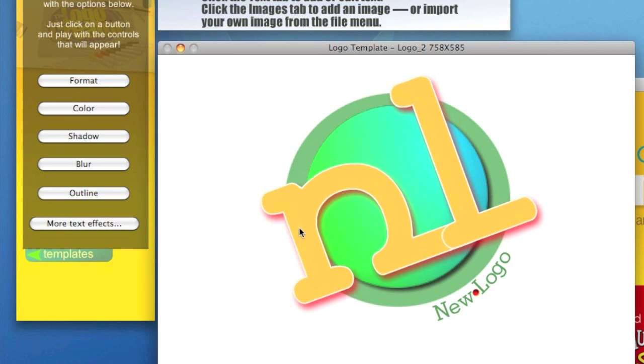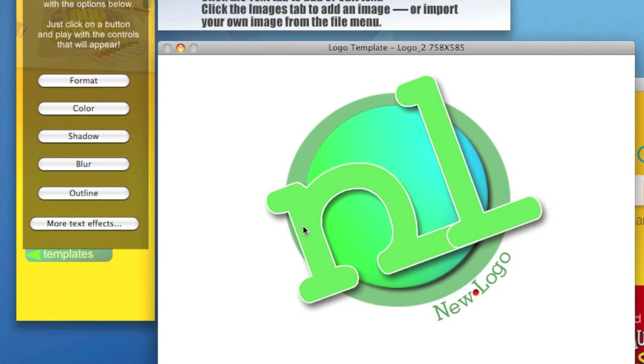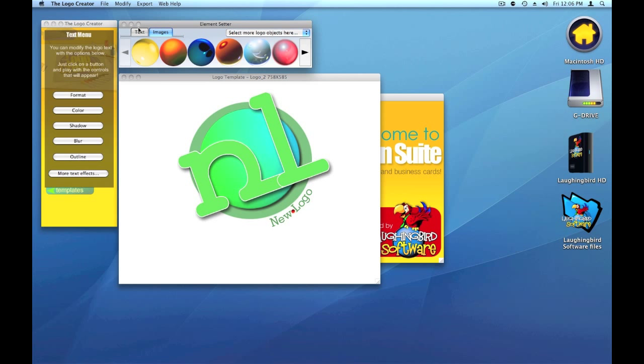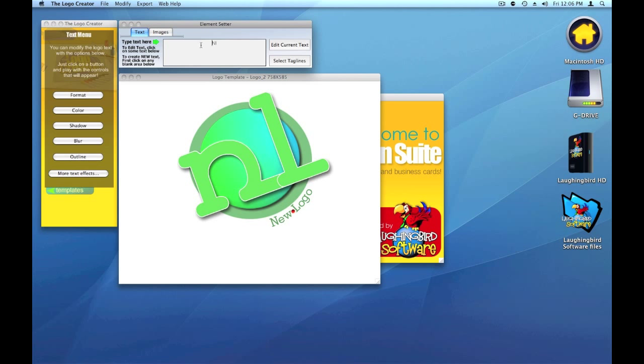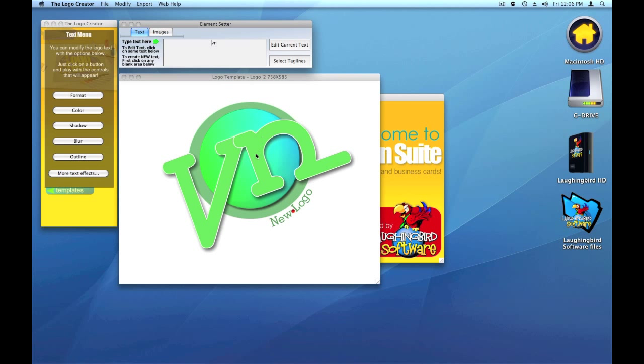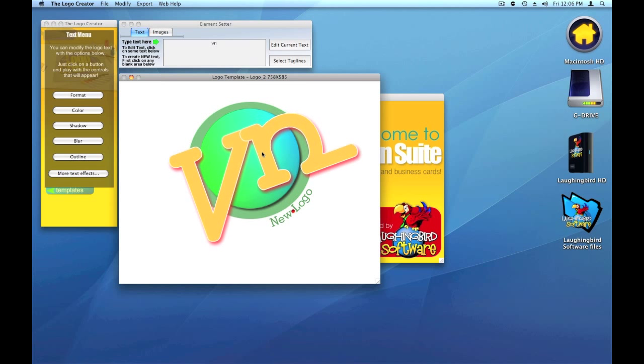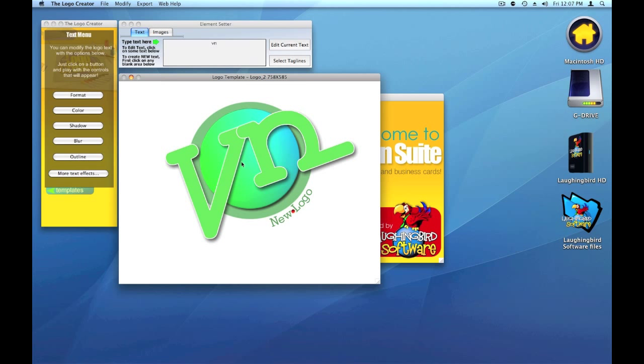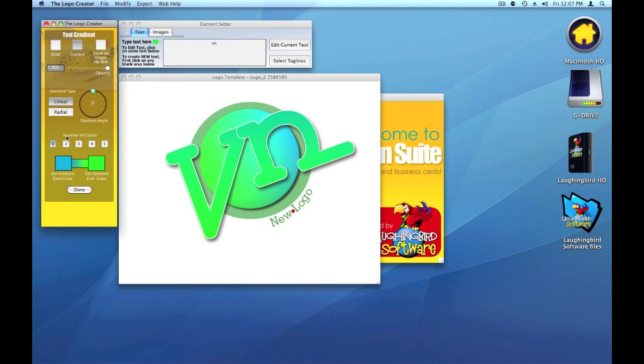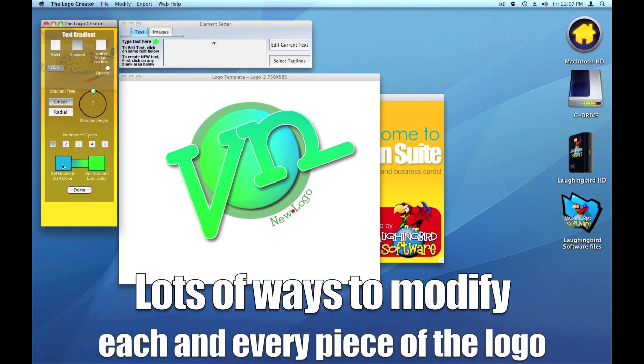Click somewhere else. And now I can change this to something like... Let's try something like VN for very nice. Changes it to a VN. Now I can change the color.